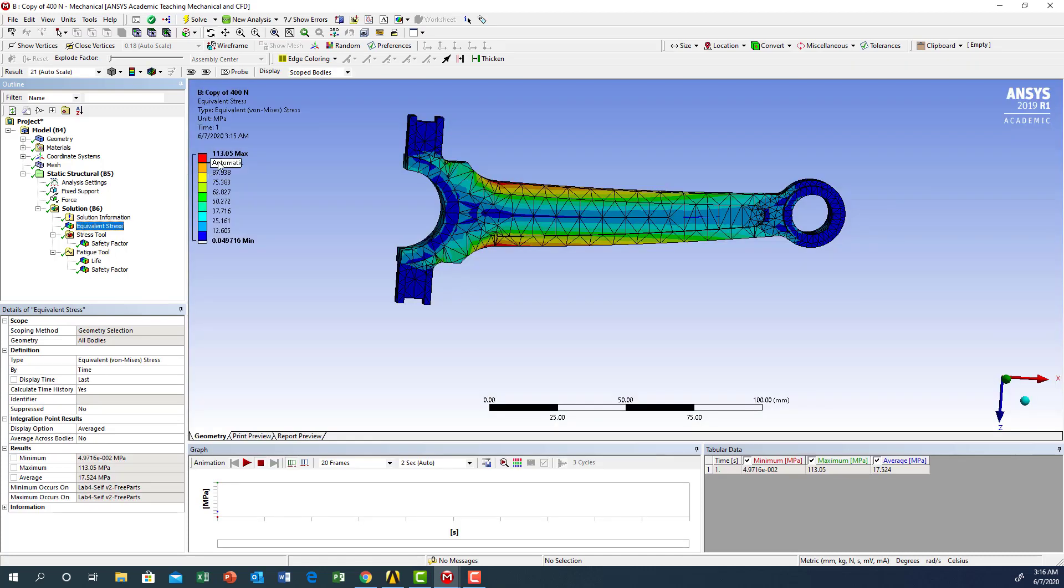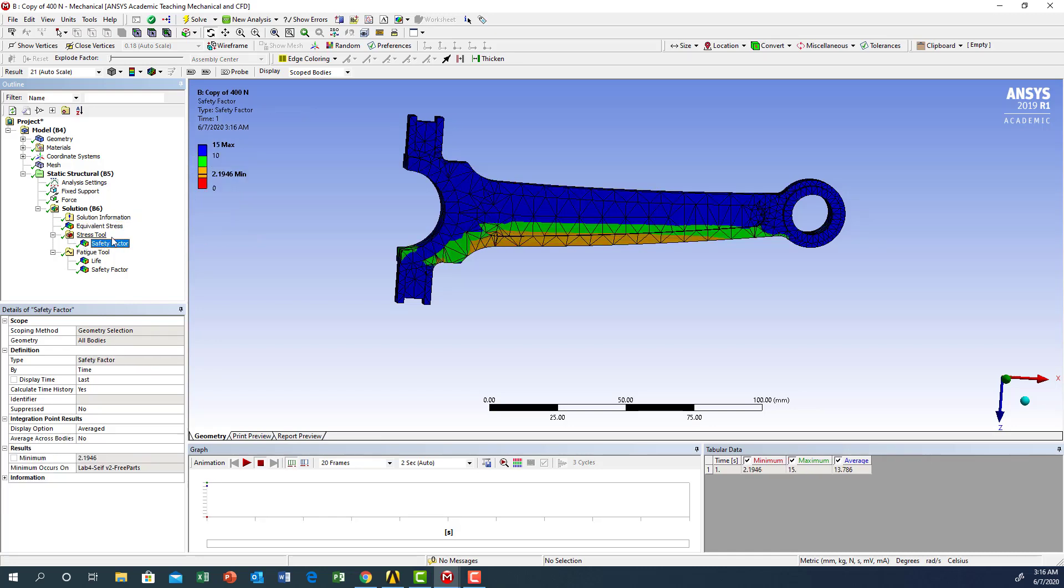In the static it is 113 megapascals, and the safety factor is 2.19, almost like 2.2.